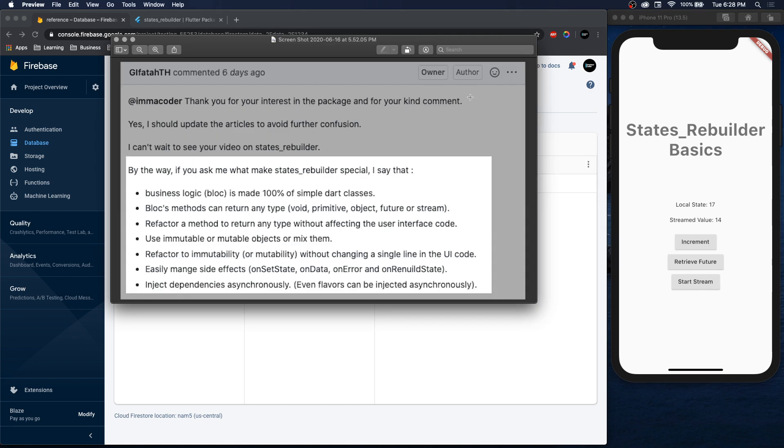So let's get into this. I commented on one of the tickets in the repository for the States Rebuilder package and the author responded with this comment. These are the key points that he says make States Rebuilder so special. The first thing: all the business logic is made out of 100% simple Dart classes. You don't have to extend change notifier like you do in provider. It's just a simple Dart class.